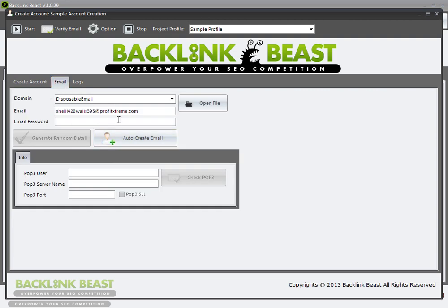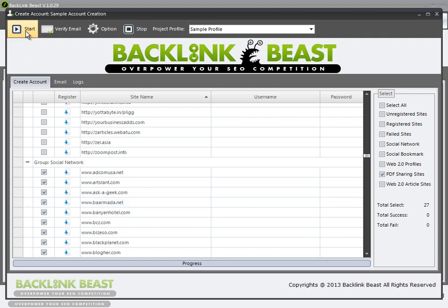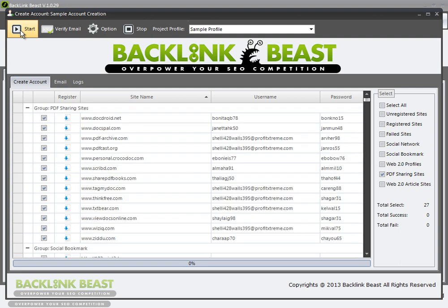I already have my disposable email selected here. When I go to create accounts, this is as simple as just going back up and hitting the create account start button. I'll hit start and this is going to go through and set up the accounts for the social networks which I don't currently have accounts on.